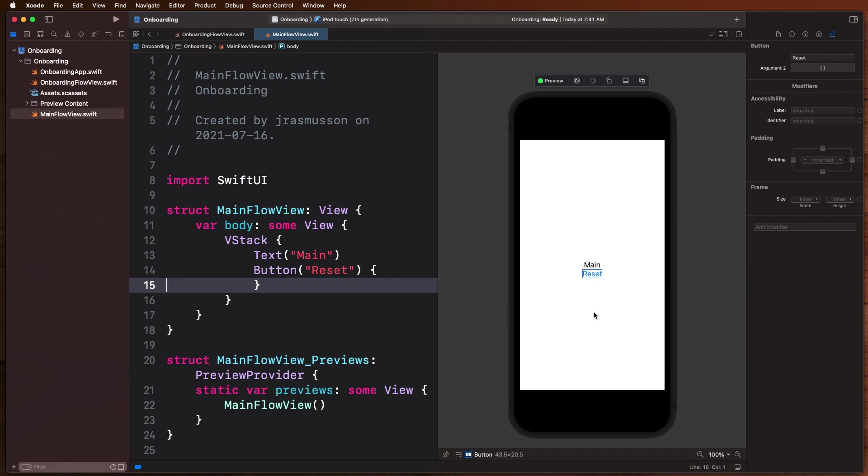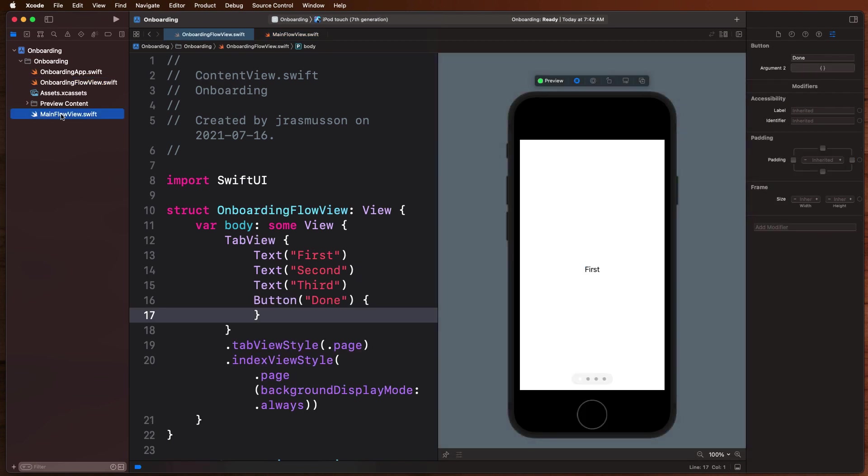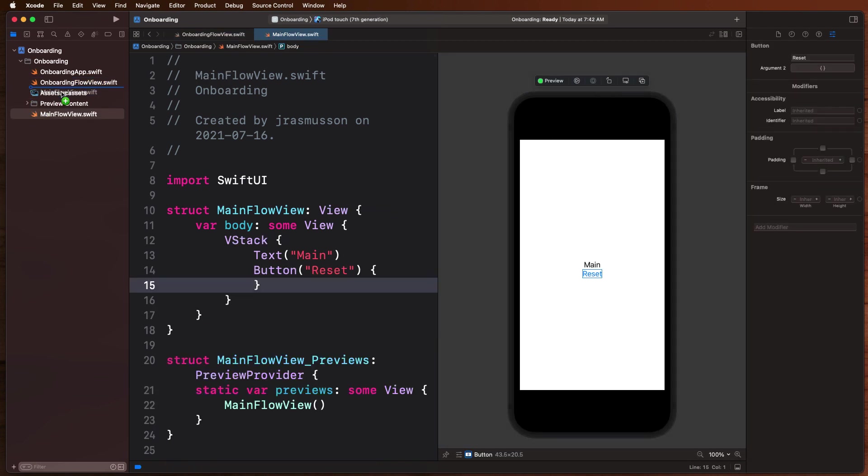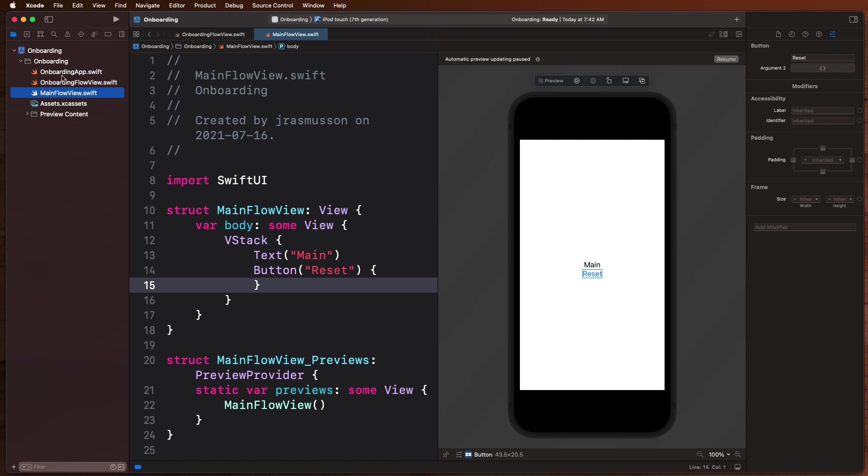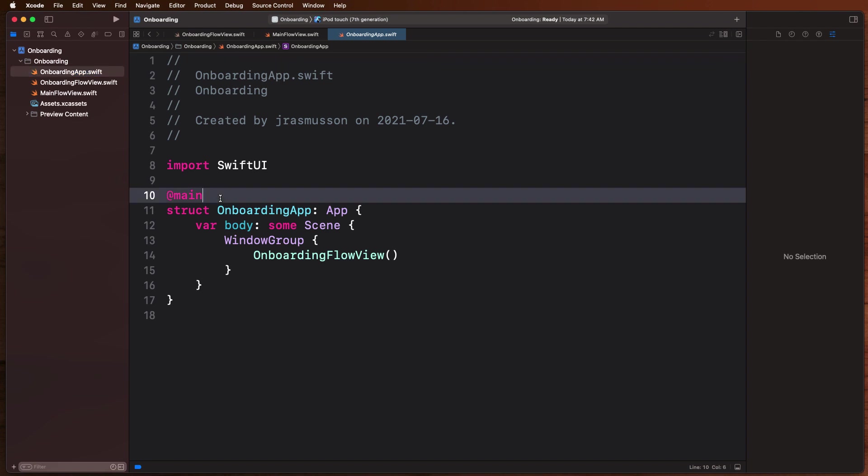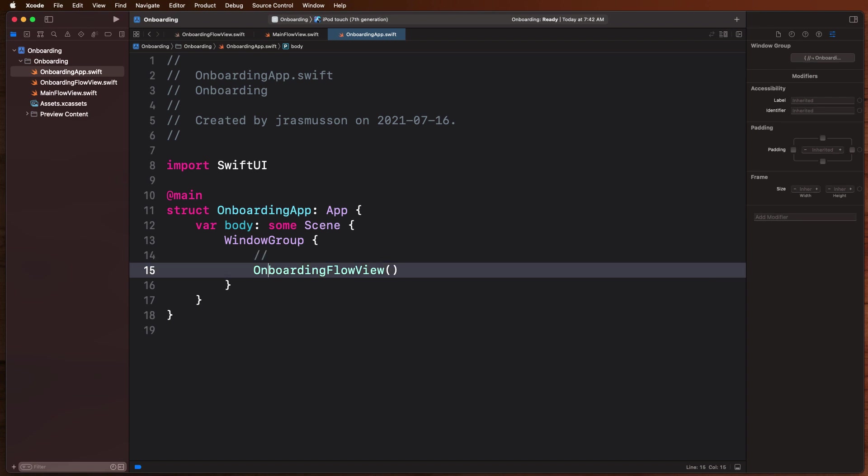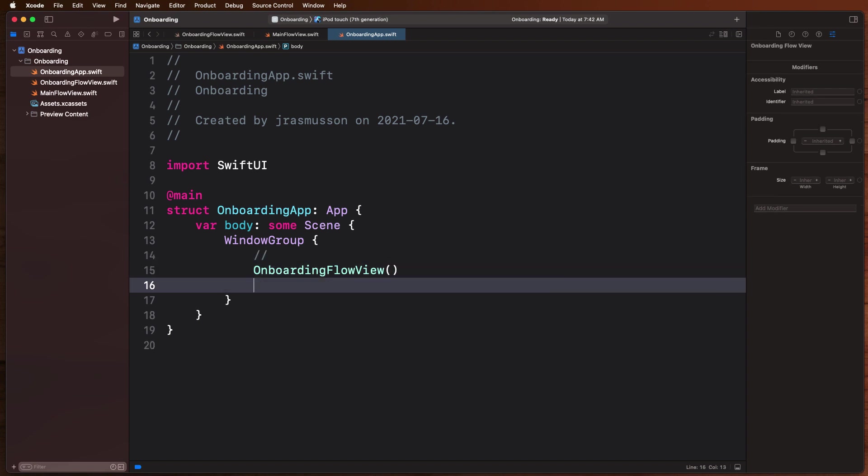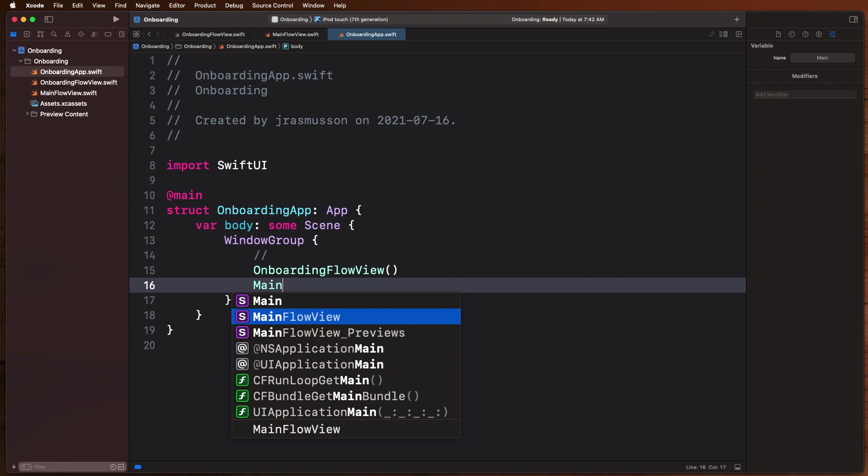Now the trick is, how do we get from onboarding flow over to main view flow? Where do we do that? Well really what we have to do is come up here into the main place where our app starts. This main section, this is what kicks off our UI app, and in here we're going to have to do something to either go to our onboarding flow or our main flow view.